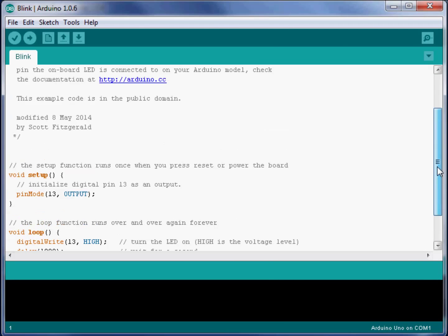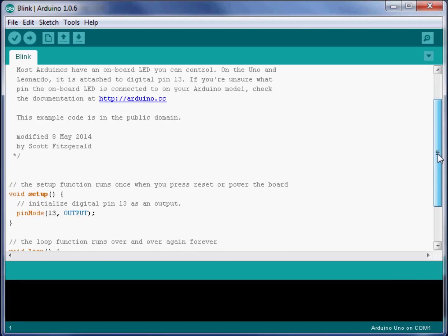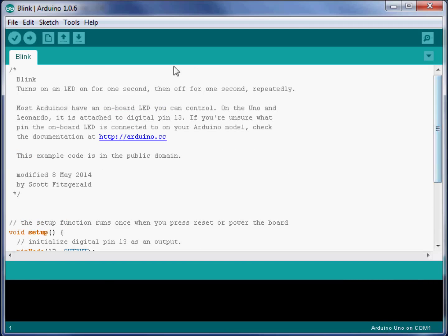This program is ready to be uploaded, and we can do that by clicking this button up here. But before we do that, I want you to notice the COM port down here in the corner. It's possible that when you plugged in your Arduino, it has a different COM port.